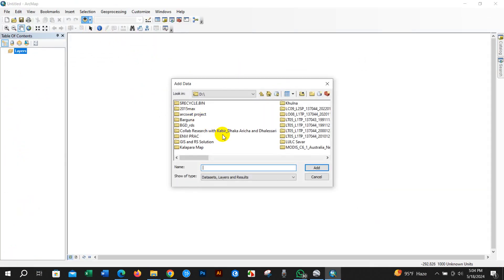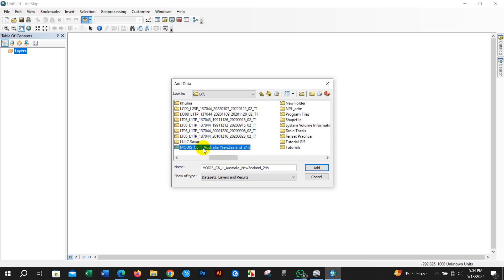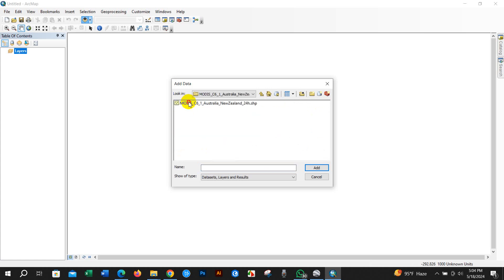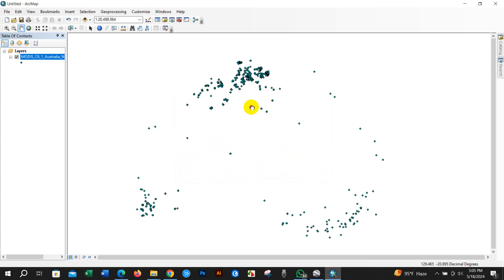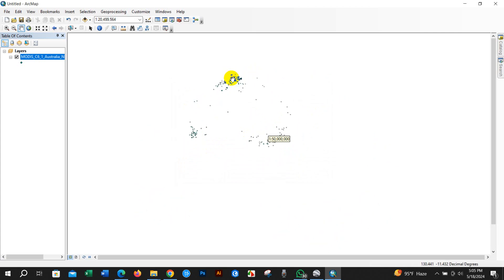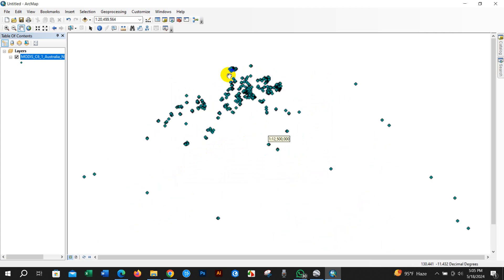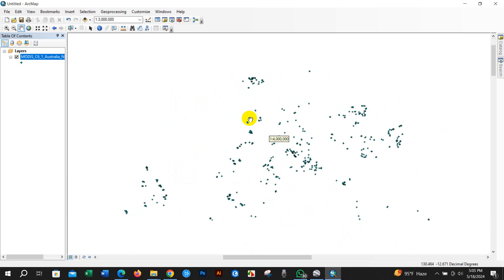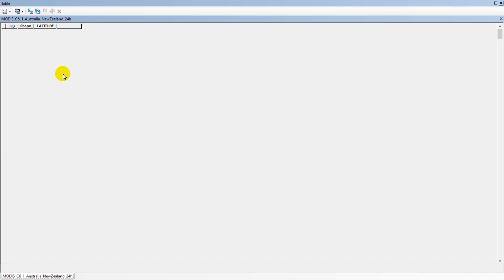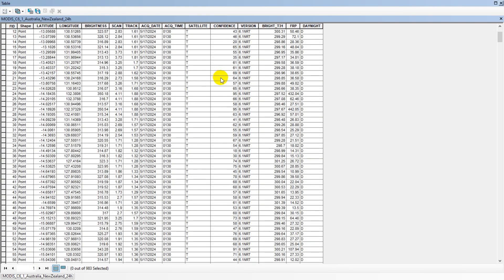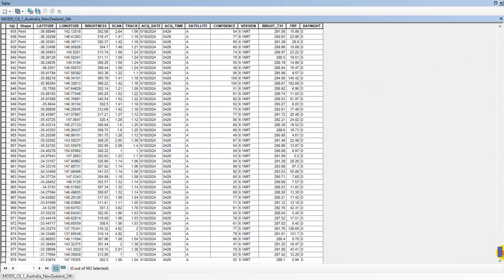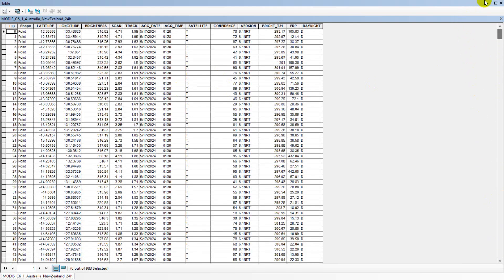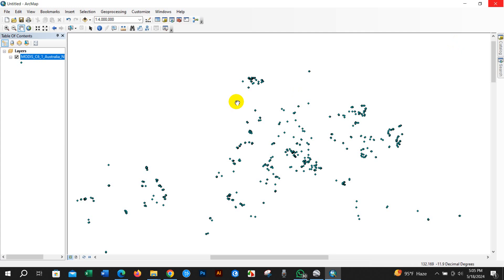You may open ArcMap and add this file in ArcMap. You can perform analysis in ArcMap, check the attribute table for data details, and also check by adding a basemap.